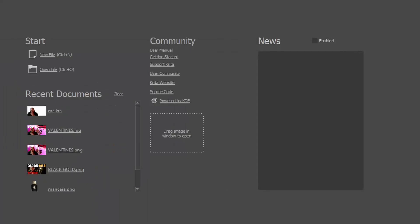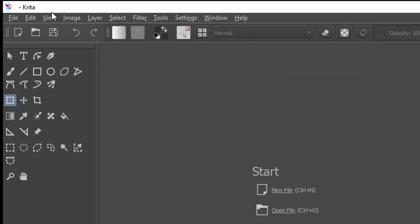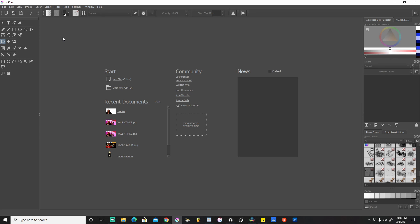What's going on guys? In this video I'm just going to do a quick little run-through of how I create my YouTube thumbnails with a software called Krita — K-R-I-T-A. I'll drop a link in the description where you can download this particular software as well. It's been super helpful for me.